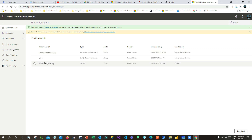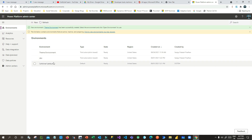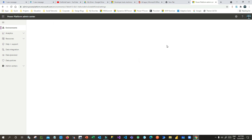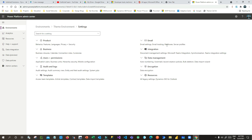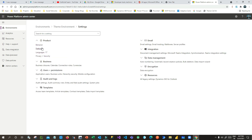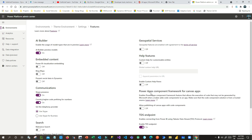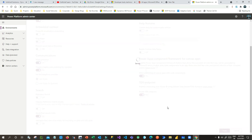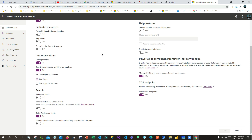Now the environment is ready. You can use a new environment or an existing one. Once the environment is ready, click on it, go to Settings, then Features, and enable the option called 'Allow publishing of canvas apps with code components'. Enable this and click Save. This is the first step — enabling the canvas apps code components publishing feature in the Power Platform Admin Center.